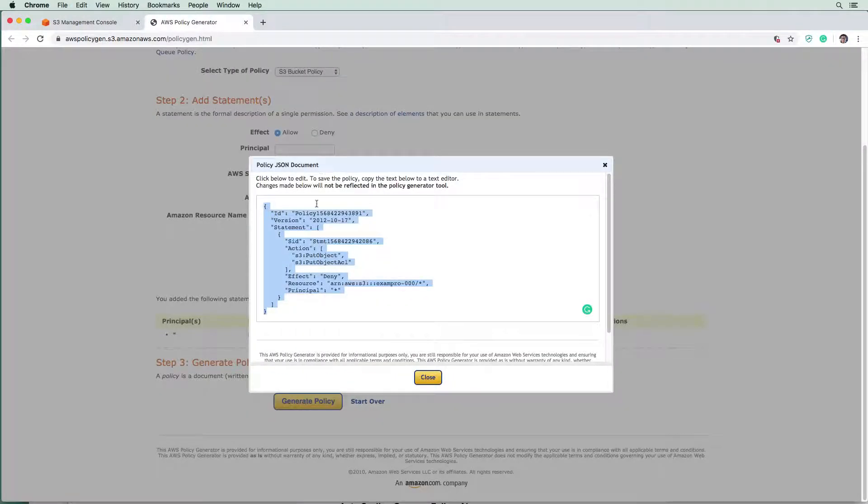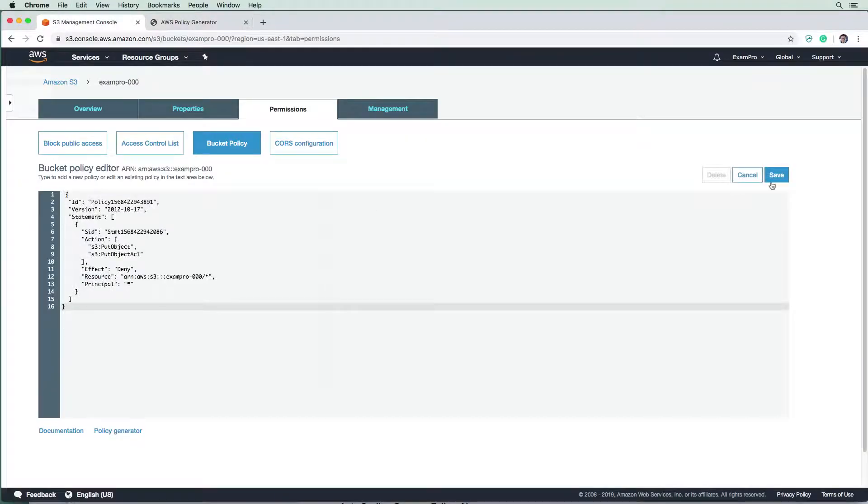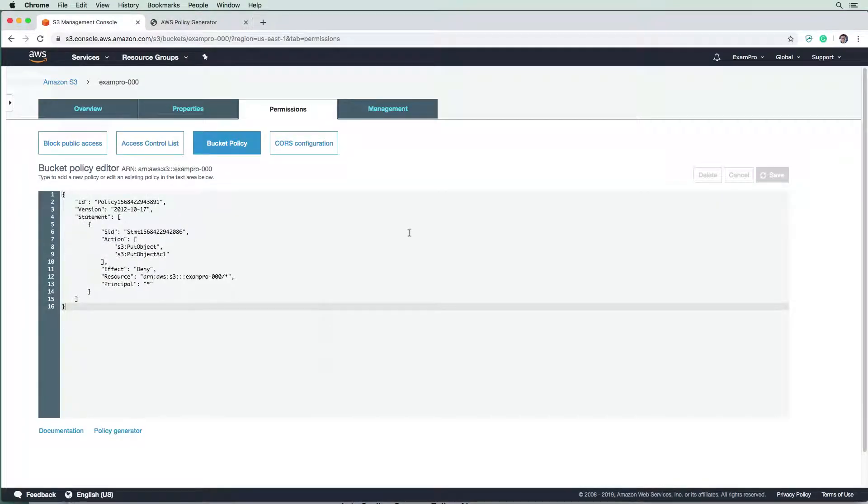So we'll copy that, go back over here, paste it in, save it, cross your fingers, hope it works. And it has saved.